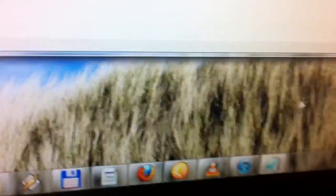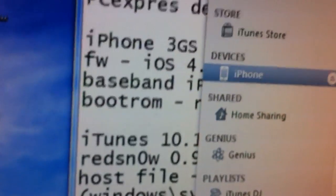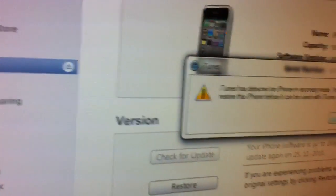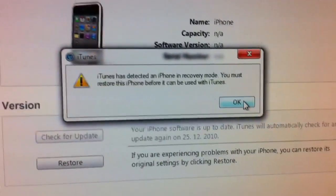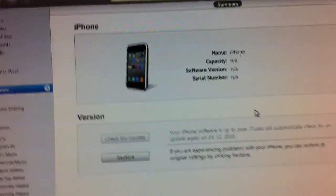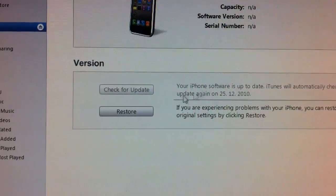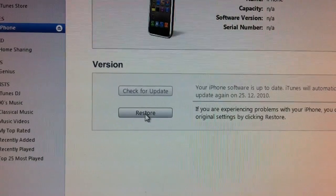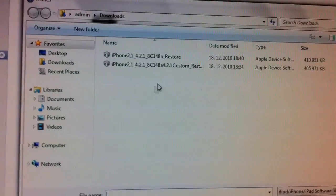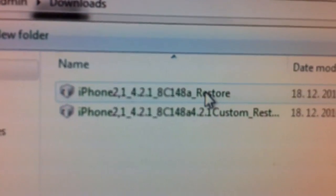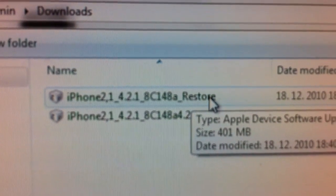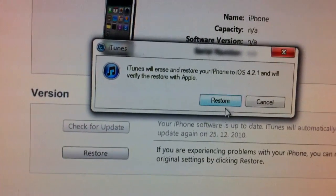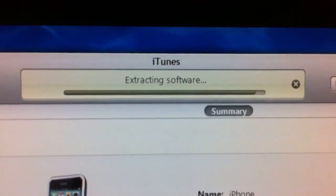We're gonna open up iTunes. The iPhone should come up with an error. Let's click on shift and restore and we're gonna pick up the iPhone 4.2.1 restore. It has to be the original restore from Apple.